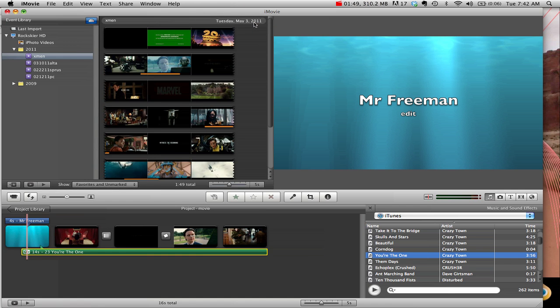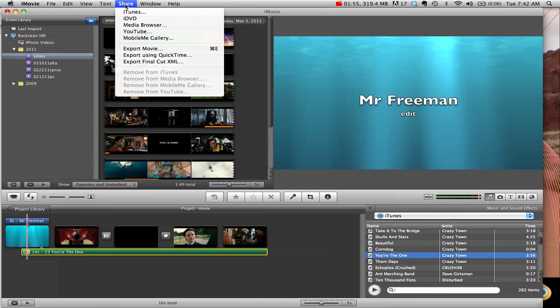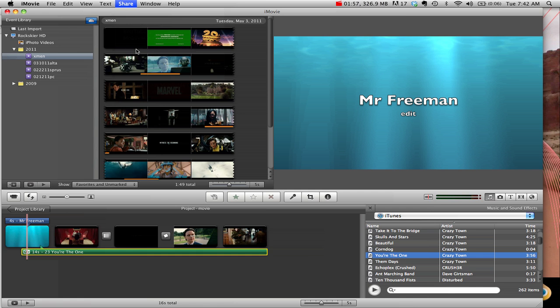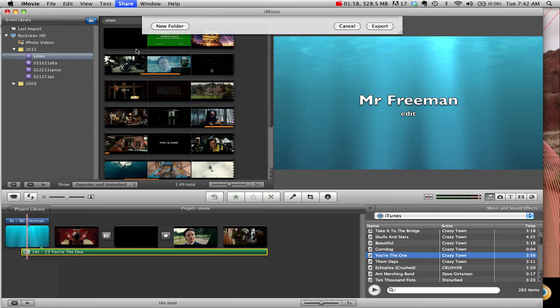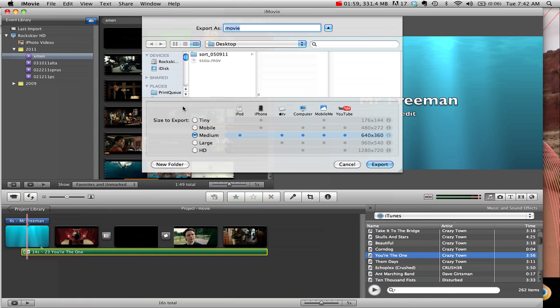And then once you're done with your whole project, exporting it out, you go to Share, Export Movie, and then you have some options, HD, Large, Medium, depending on the devices you want to put it on. You just save it to what you want to call it, and that's what you do.